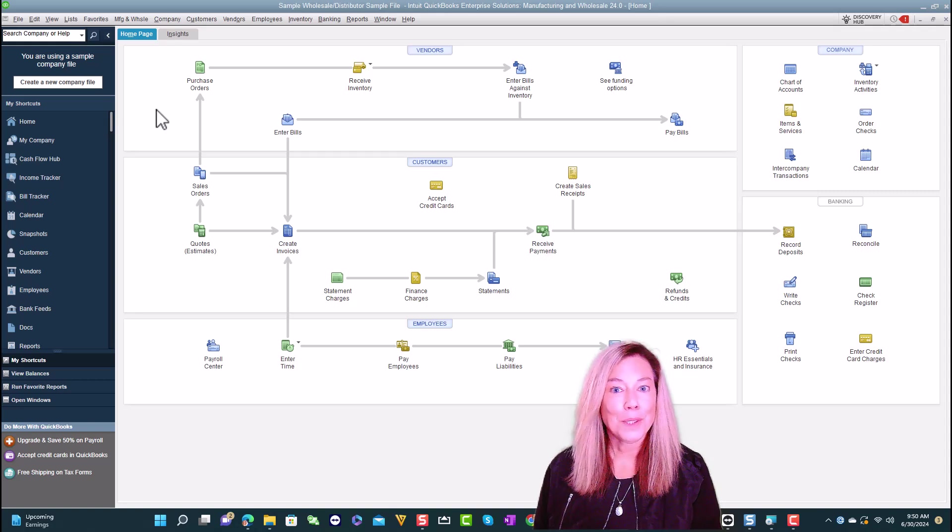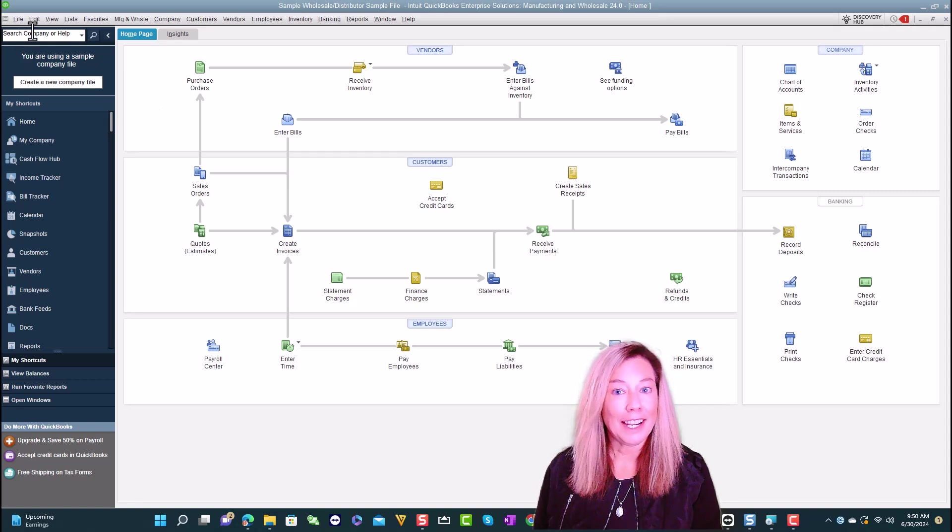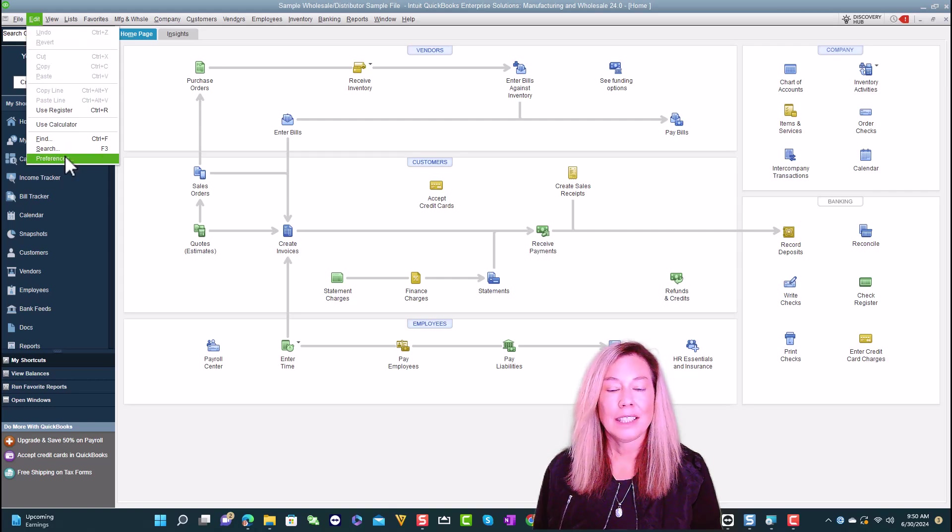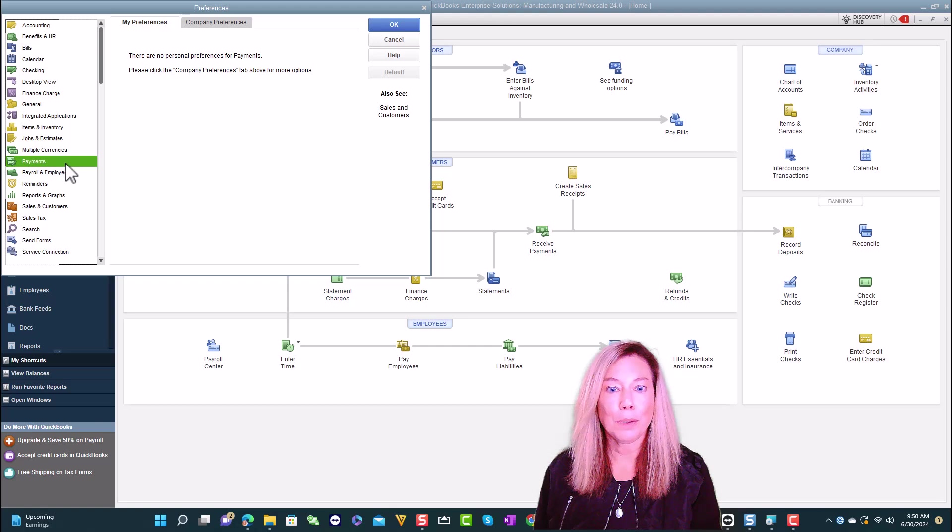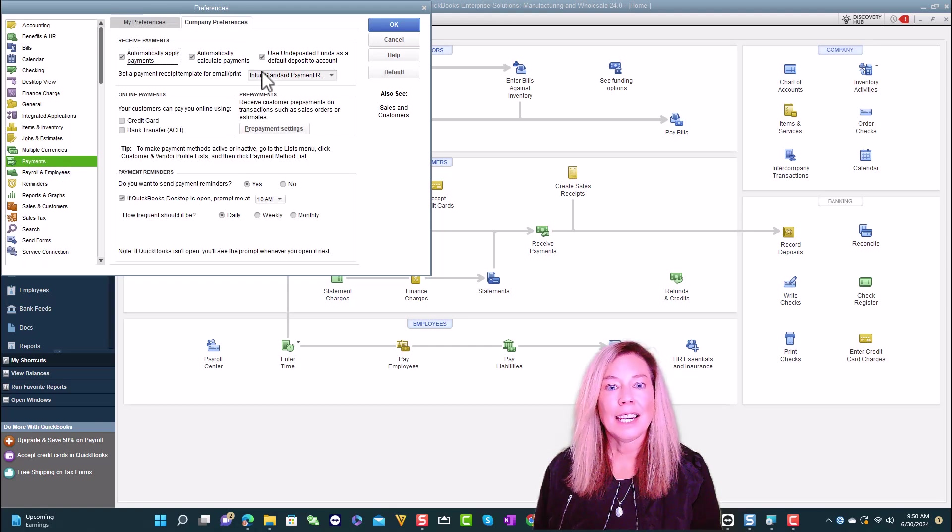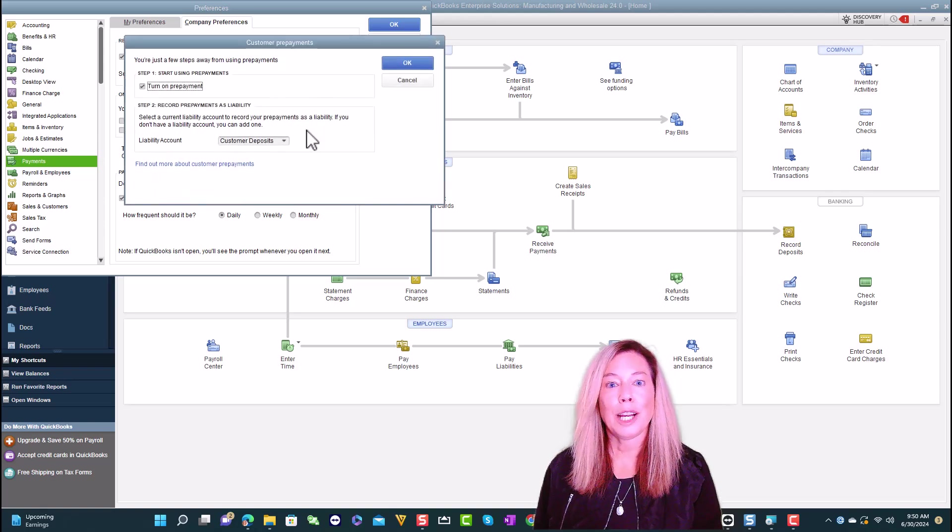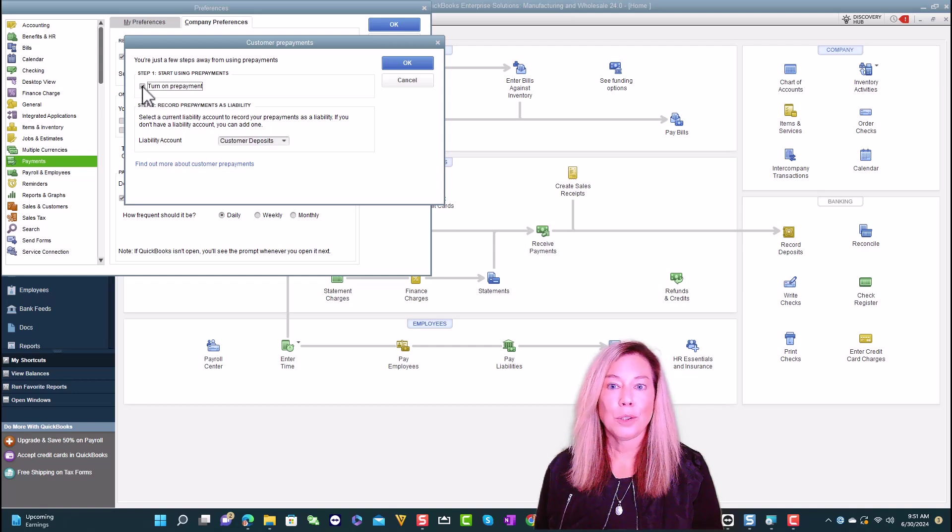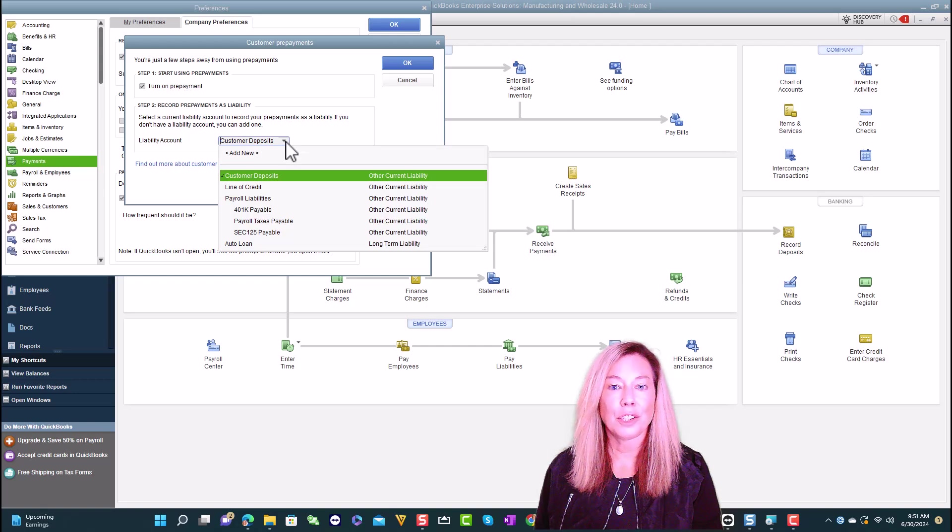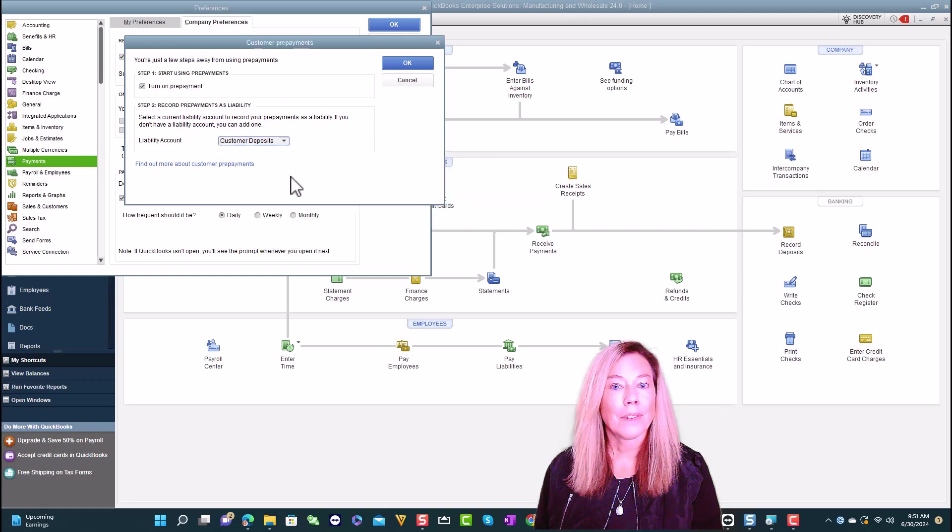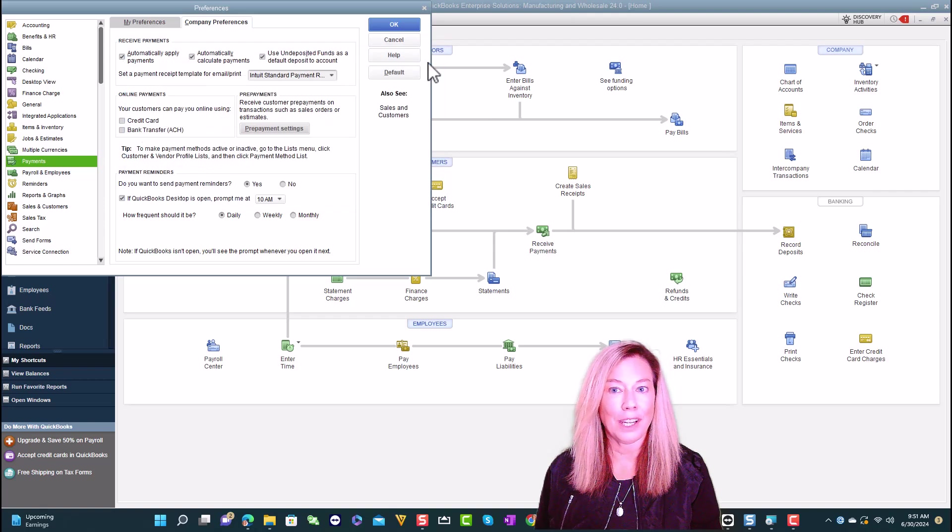First, you need to turn on prepayments. Let's go to edit and then preferences, select payments and then company preferences, go to prepayments, and then select prepayment settings. Select turn on prepayments, go to the current liability account, and select your current liability account or create a new one. Once you are done, select OK, and then select OK again in preferences.